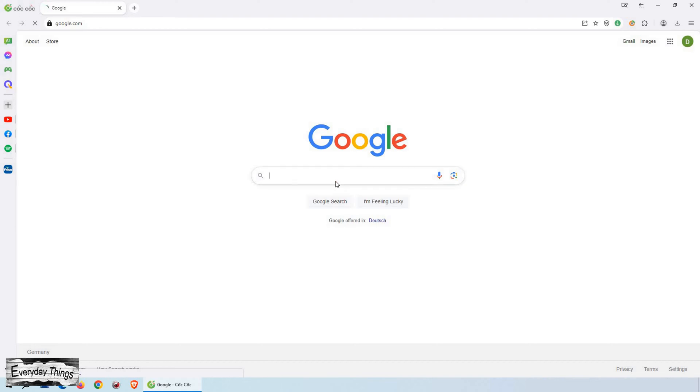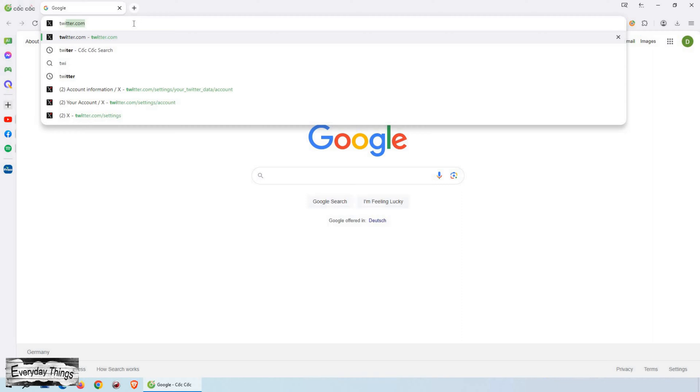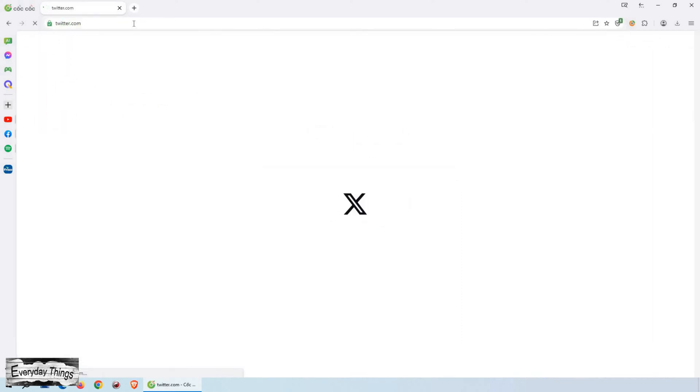Welcome to today's video, where I'll guide you through the process of changing your Twitter username using your desktop PC. Let's get started.